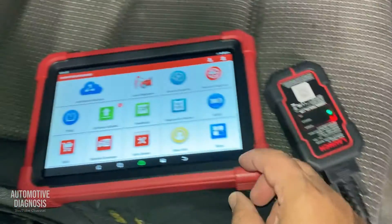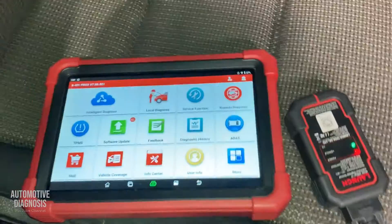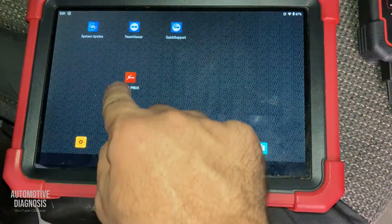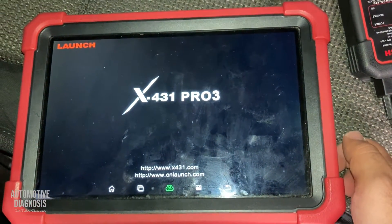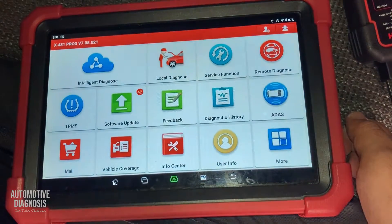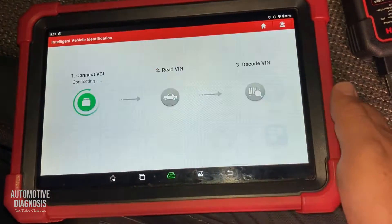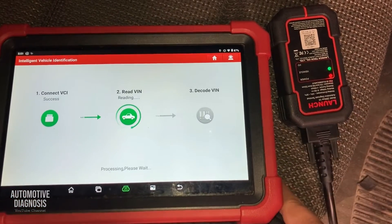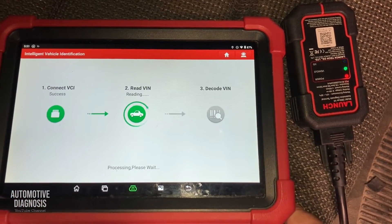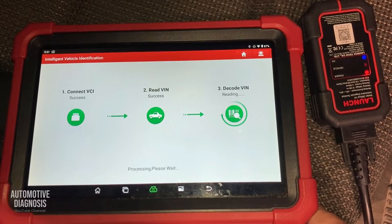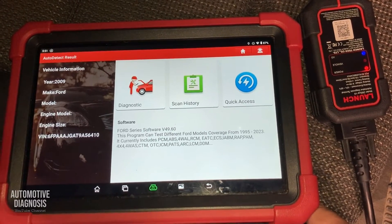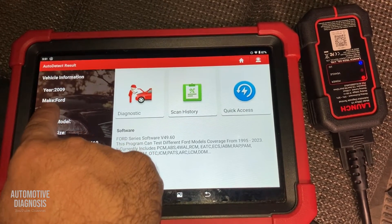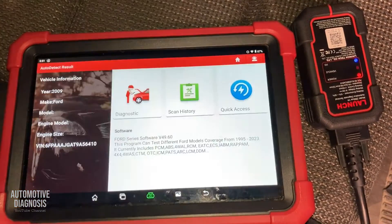I've already connected the interface to the OBD2 connector, the ignition switch is on. The scan tool is reading the VIN number — it shows a 2009 Ford, which is exactly what I have today. So I'm going to proceed with diagnostics right now.